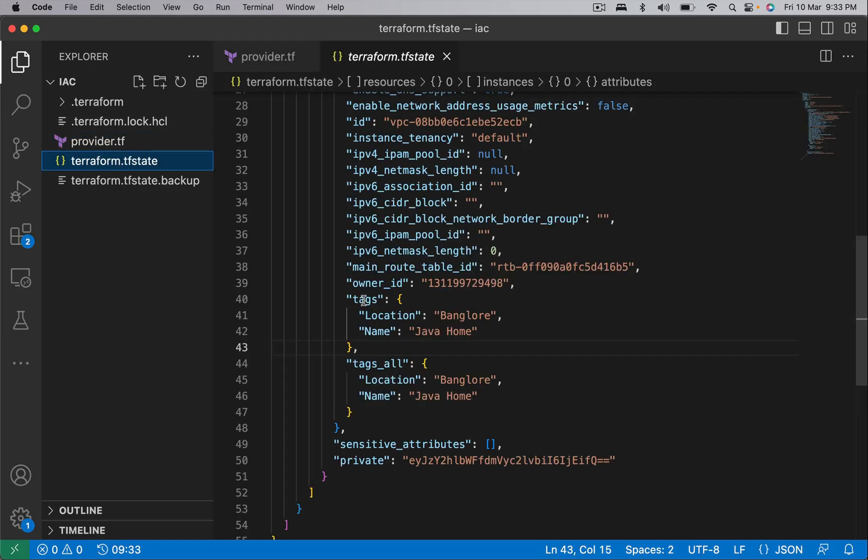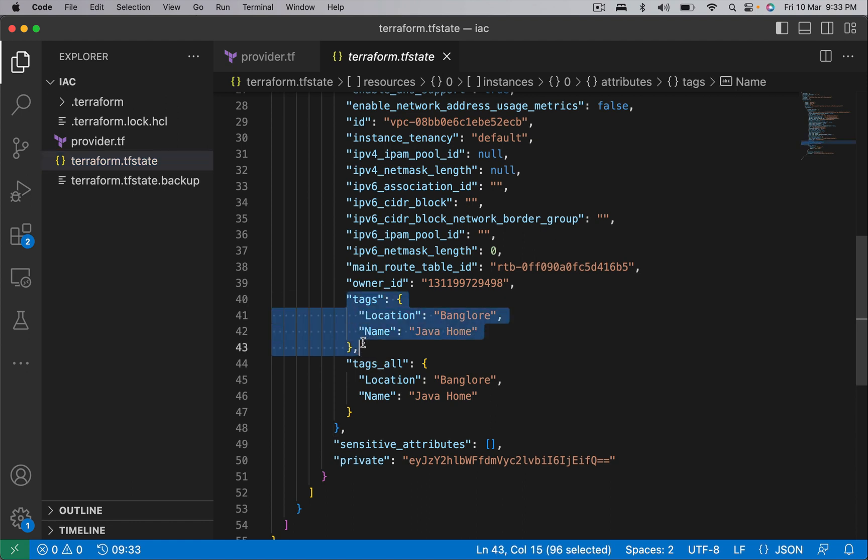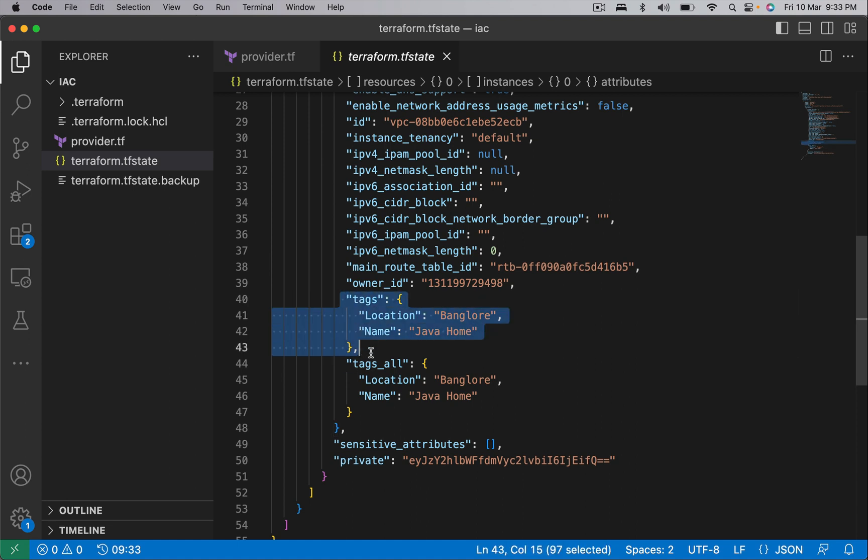Open the state file and we have two tags, but in the remote we have three. I added one more tag manually from the console. Let's run Terraform refresh and again come back to this file and see what happens.